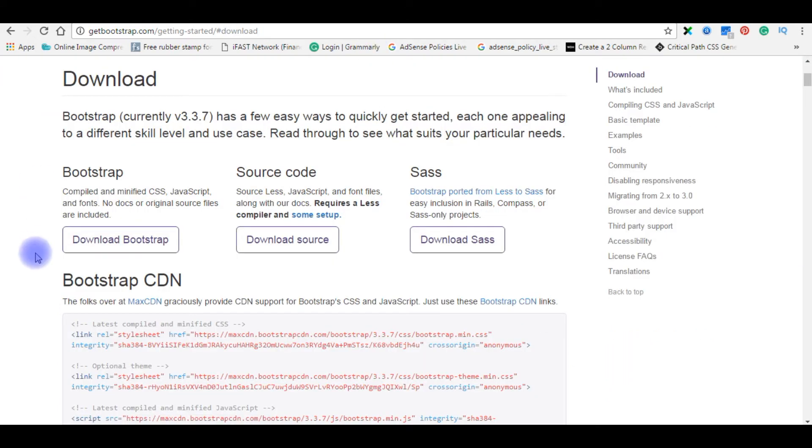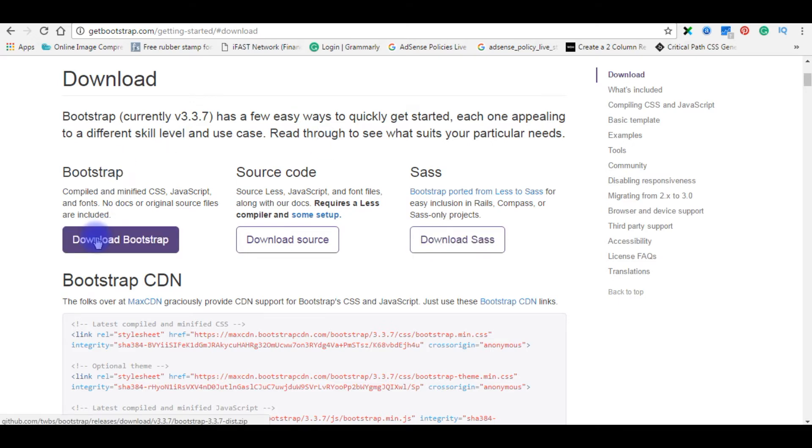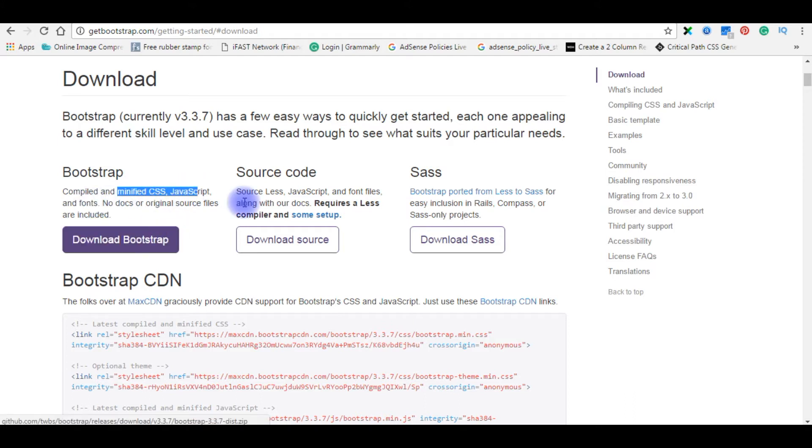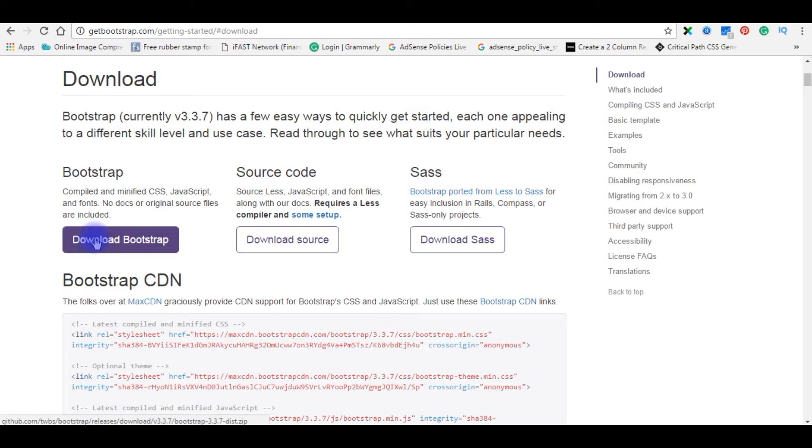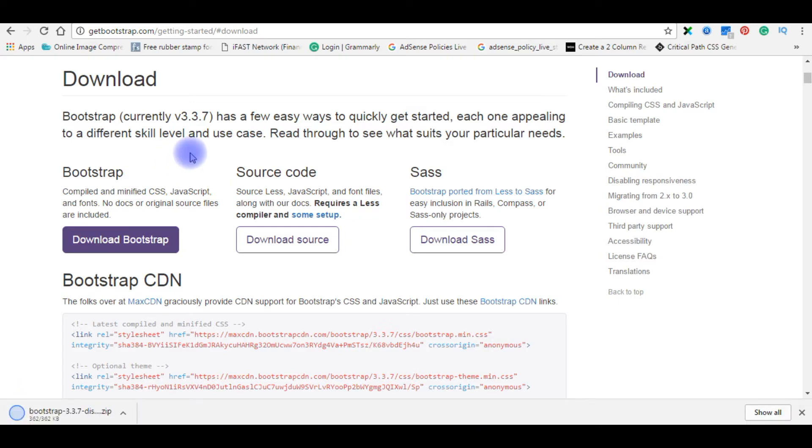Here in the download page you can notice there are three buttons to download. One is for Bootstrap - it's a compiled and minified CSS, JavaScript, and fonts. The second one is source code, and the third one is for Sass. I'm clicking the download Bootstrap files, it's a minified version. Here the files are downloading.